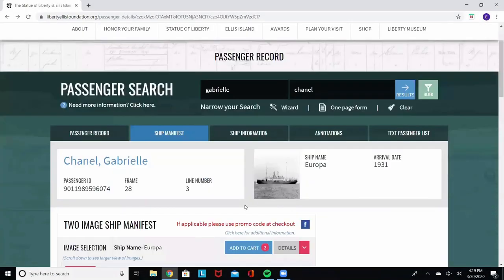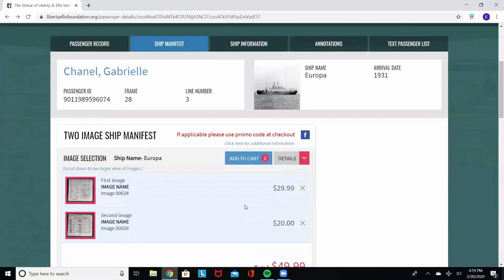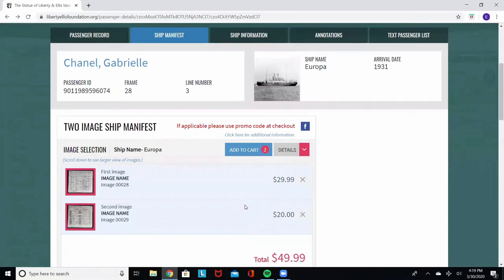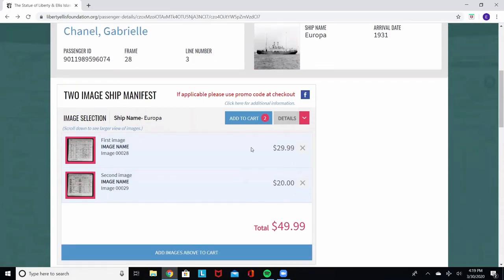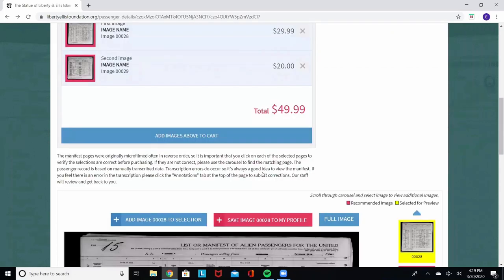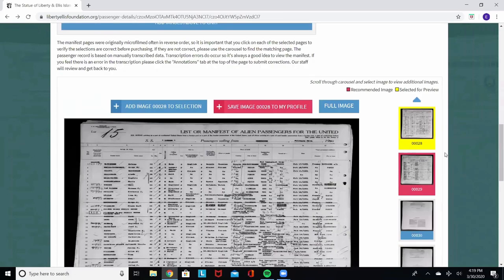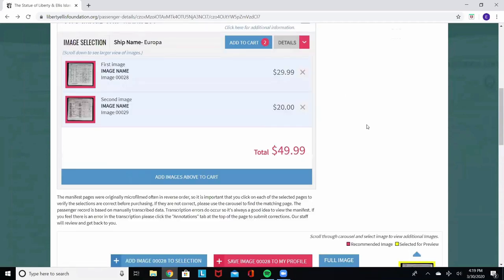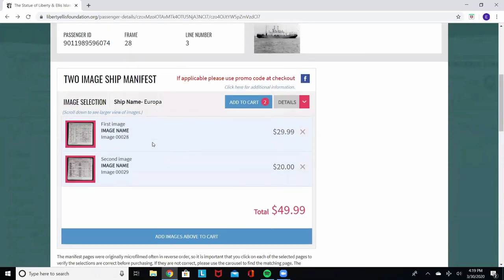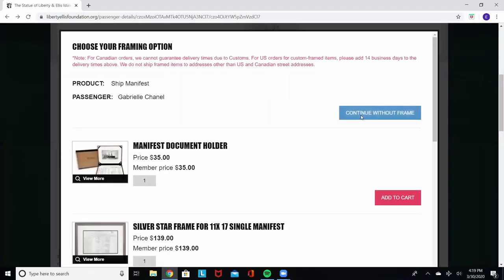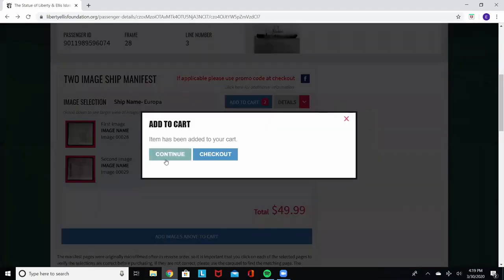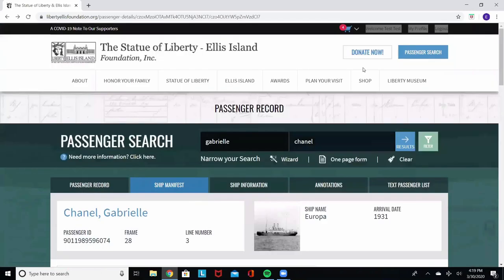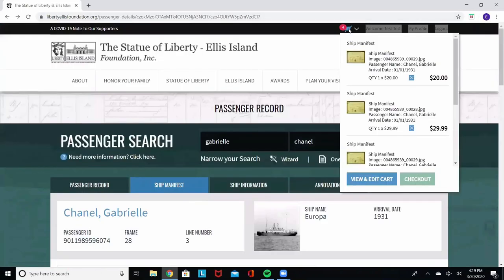Anything that you find on our website is available for purchase. If you'd like to order copies of the ship manifest, the ship image, or the passenger record, there's an option to add to cart. The frames for the passenger you've selected are automatically put into this cart for you here. As you can see down in the bottom, frame 28 and frame 29 are in the cart. If you'd like to purchase them, add to cart, continue, and it'll place them in this cart up here at the top for you. Whenever you're ready, you can check out.